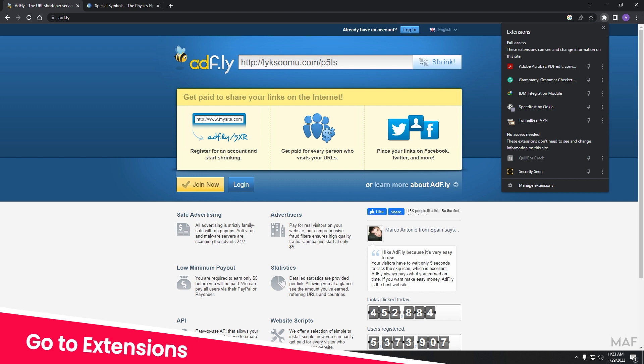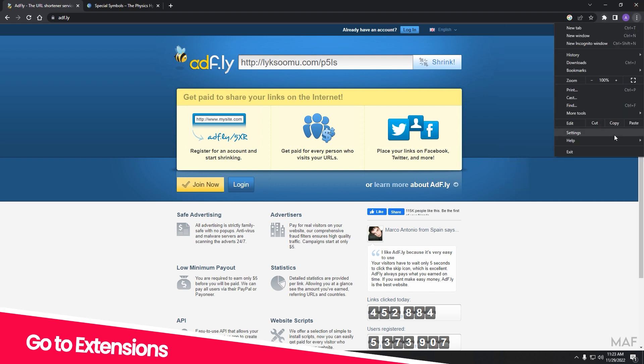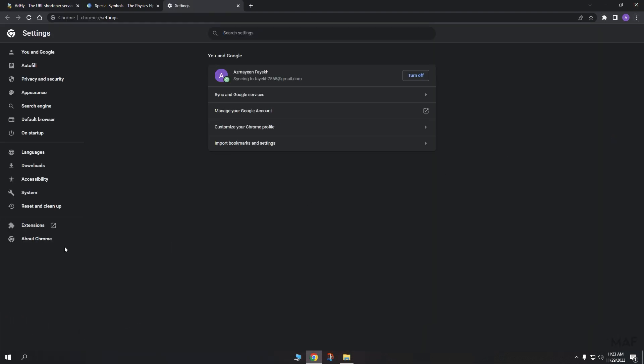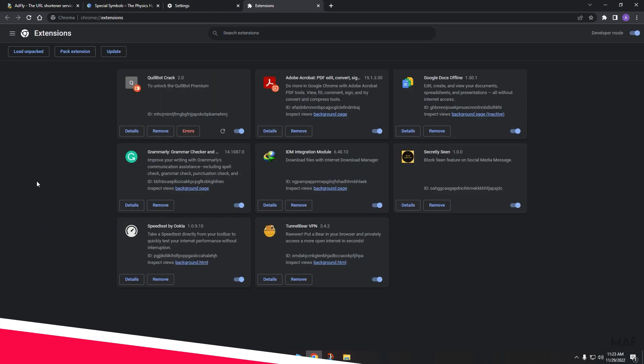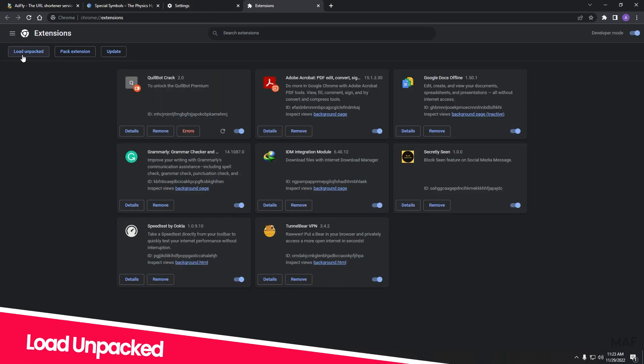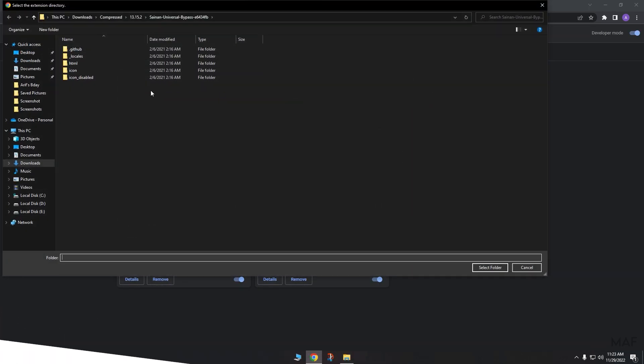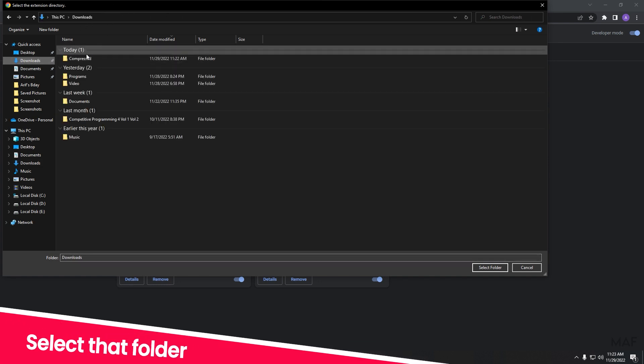Now, open Chrome and go to Extensions as shown. Follow my steps. Select that folder.